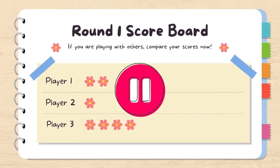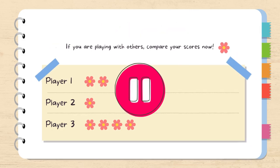Add up your scores so far. If you're playing with someone, compare — pause here before we start round two.